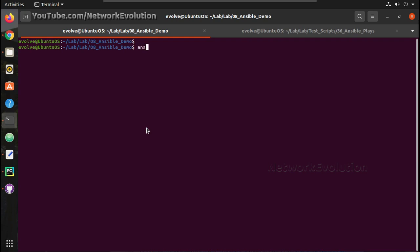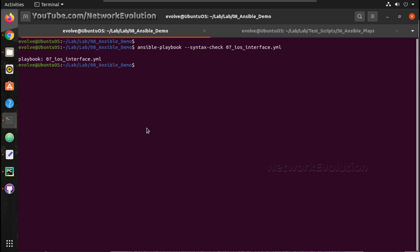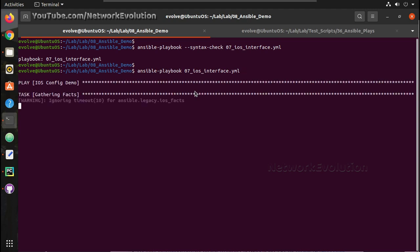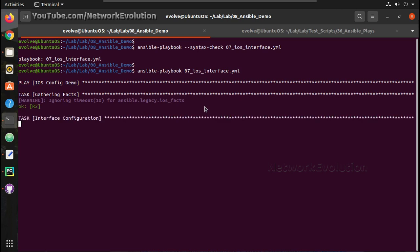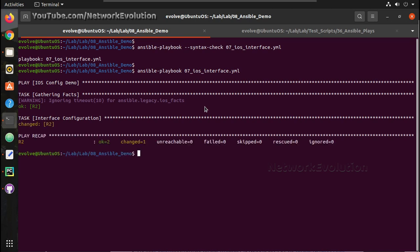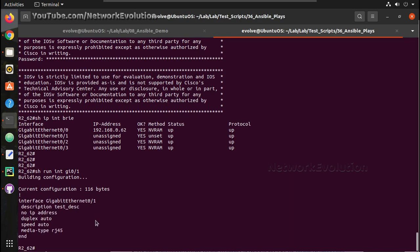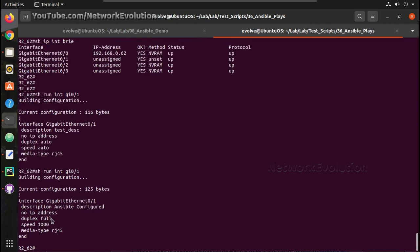Now we'll check the syntax and try running the playbook. Here you can see the state has changed. Earlier the configuration showed auto settings — now we can verify: duplex has changed to full and speed is 1000.